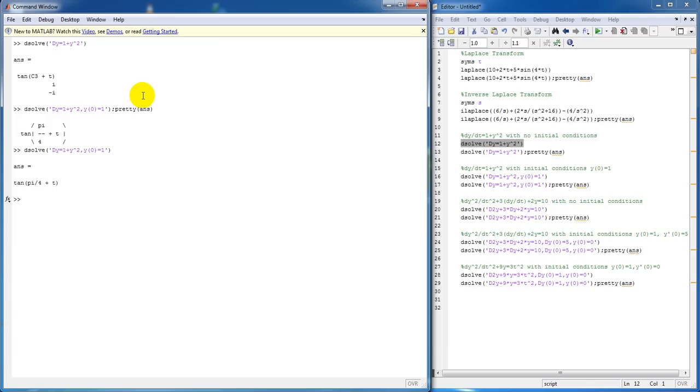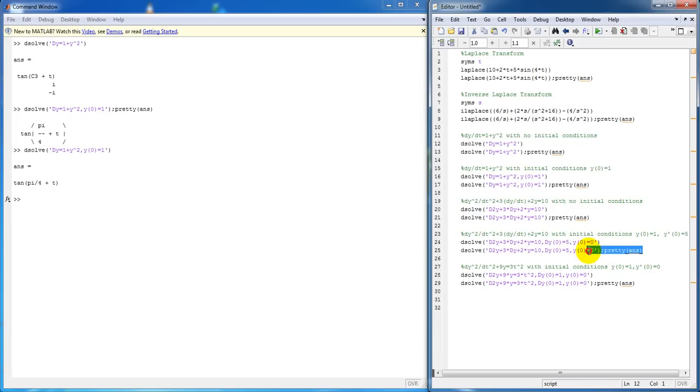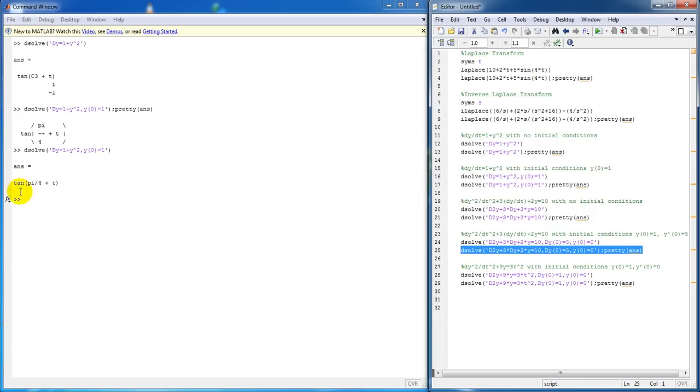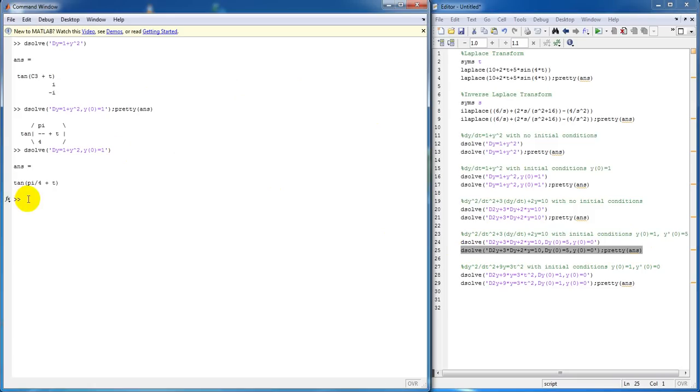Now, we're going to take a second order differential. We're going to take a second order with initial conditions. Okay, notice how you have a two after your capital D. This is stating that you have a second order differential.